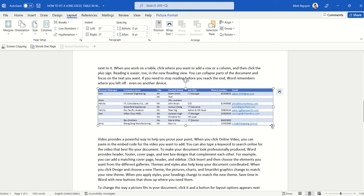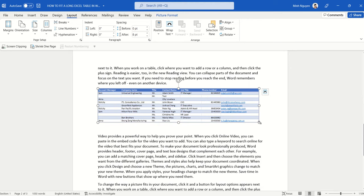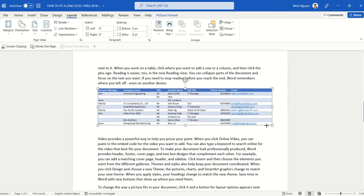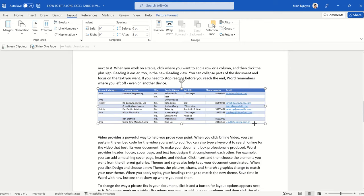But essentially, the table will look and behave as it is originally formatted in Excel.